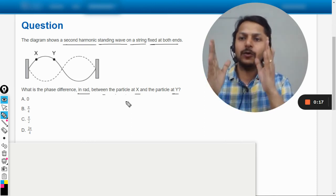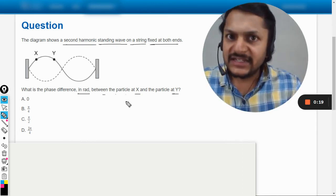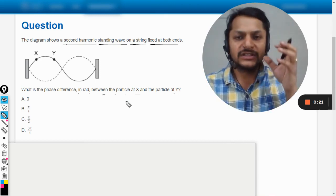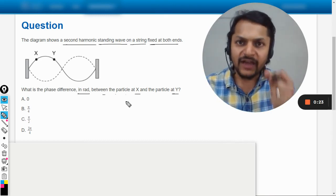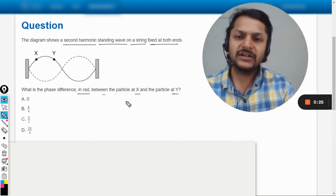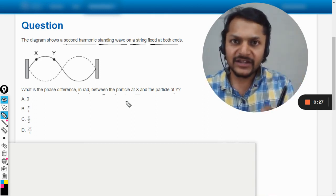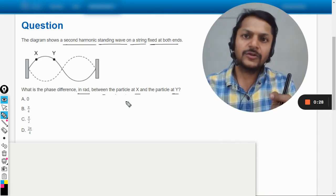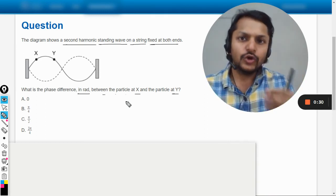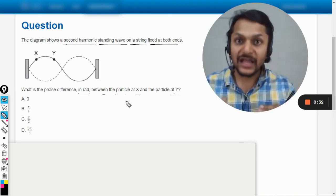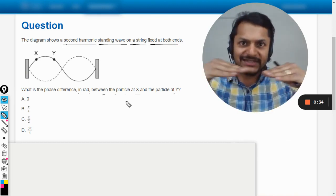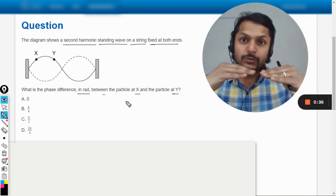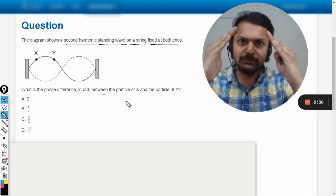So students, it is the characteristic of the standing wave that whenever you are considering the two particles which are related to one segment only, those particles are always vibrating together. The two particles would be zero at the same time, they would be going to the maximum at the same time, they will reach their amplitude at the same time, although the amplitude of X might be different from Y.